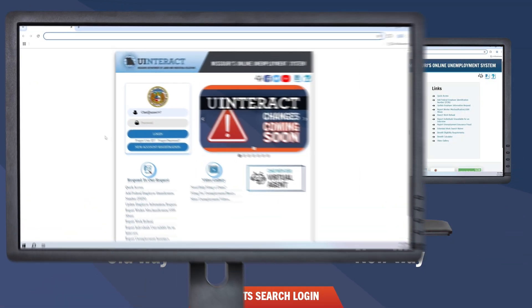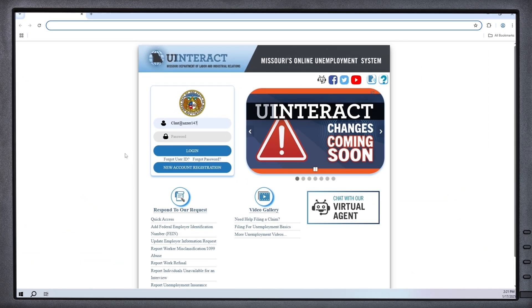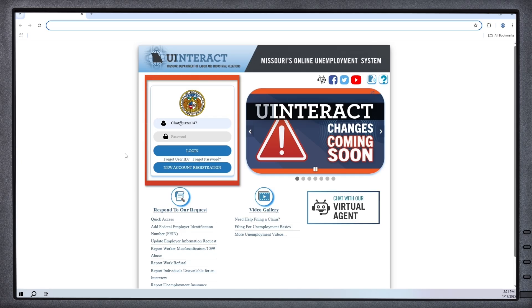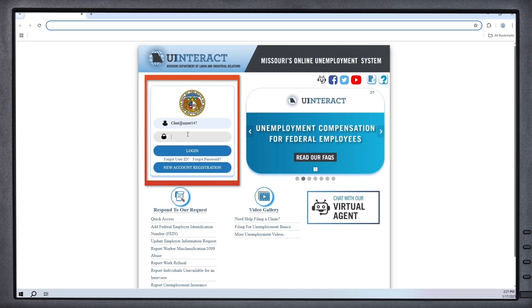Let's begin with the login process. The login home screen for claimants used to look like this. After you entered your user ID and password, you would click the login button to enter the application.